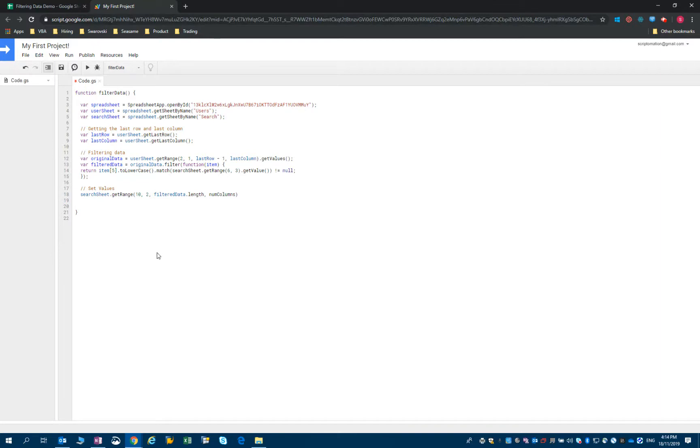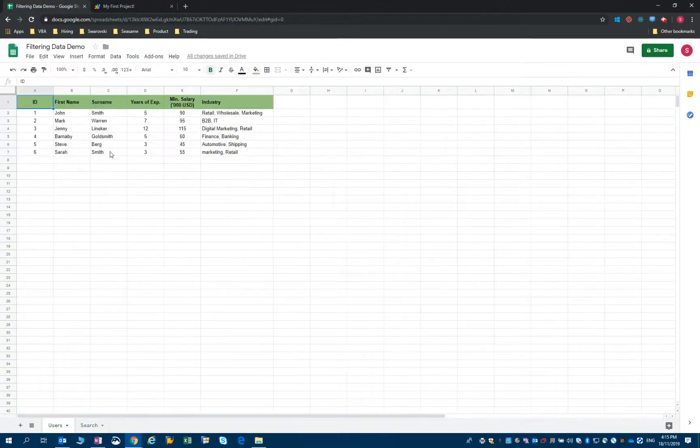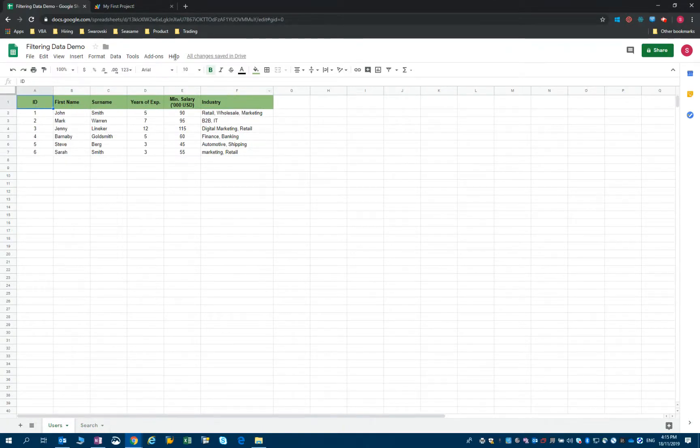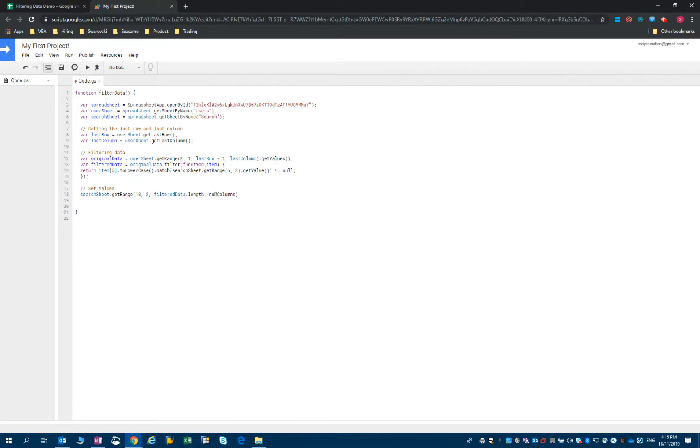To know the number of columns, I can just look at how many columns I stored. I have the option to either type six, I can also use lastColumn here, or I have the possibility of knowing the length of the first array within the filteredData array.